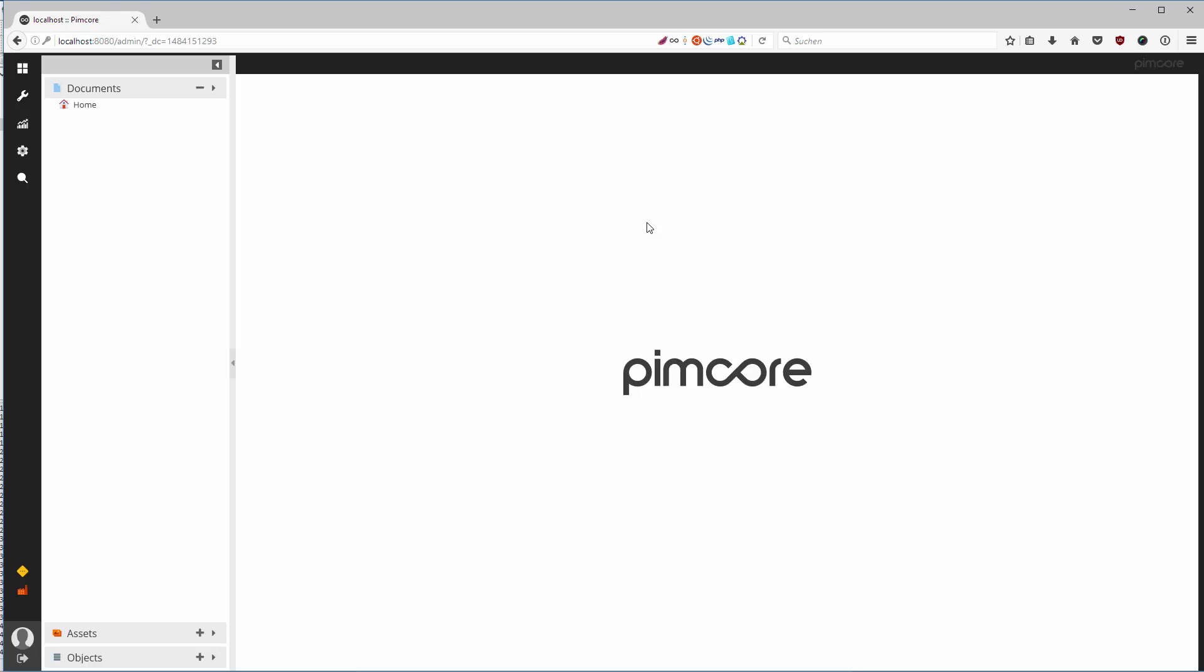In the next videos we are going to look around in the Pimcore admin panel and see what we can do here.